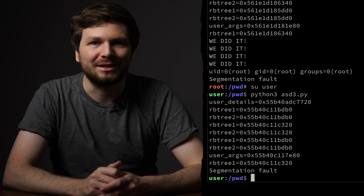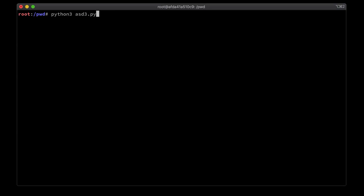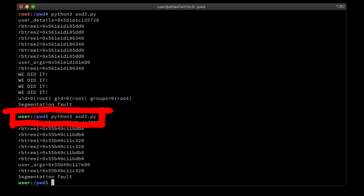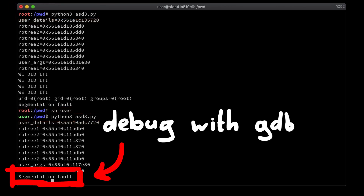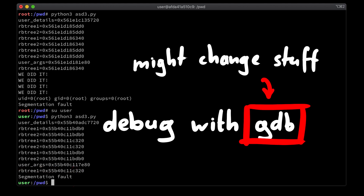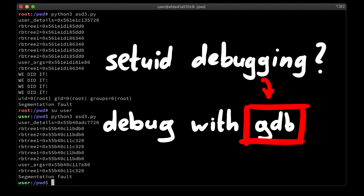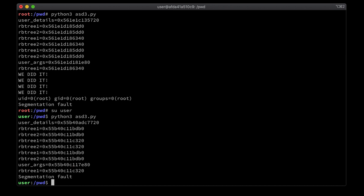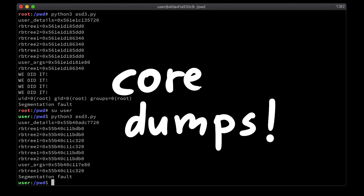So let's try to investigate this. We have to investigate what goes wrong when you run the exploit as the user, as opposed to running it as root. When you want to debug a crash you obviously want to run it in gdb, but gdb changes some environments and sudo is also a setuid binary, so we cannot run this in gdb as the user. But there is another way to get the crash information, and that is with core files.